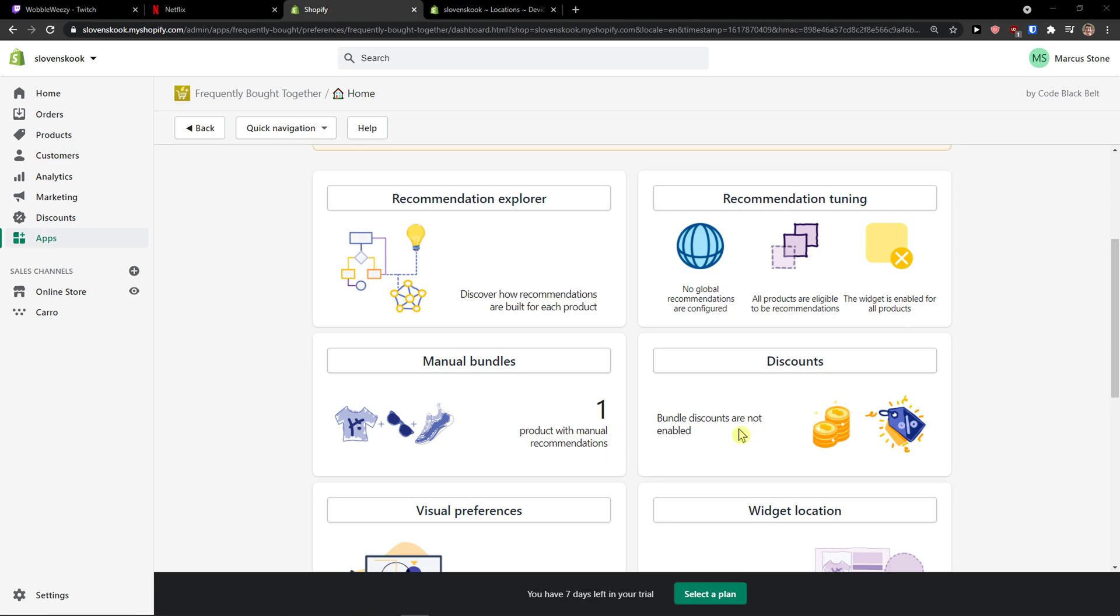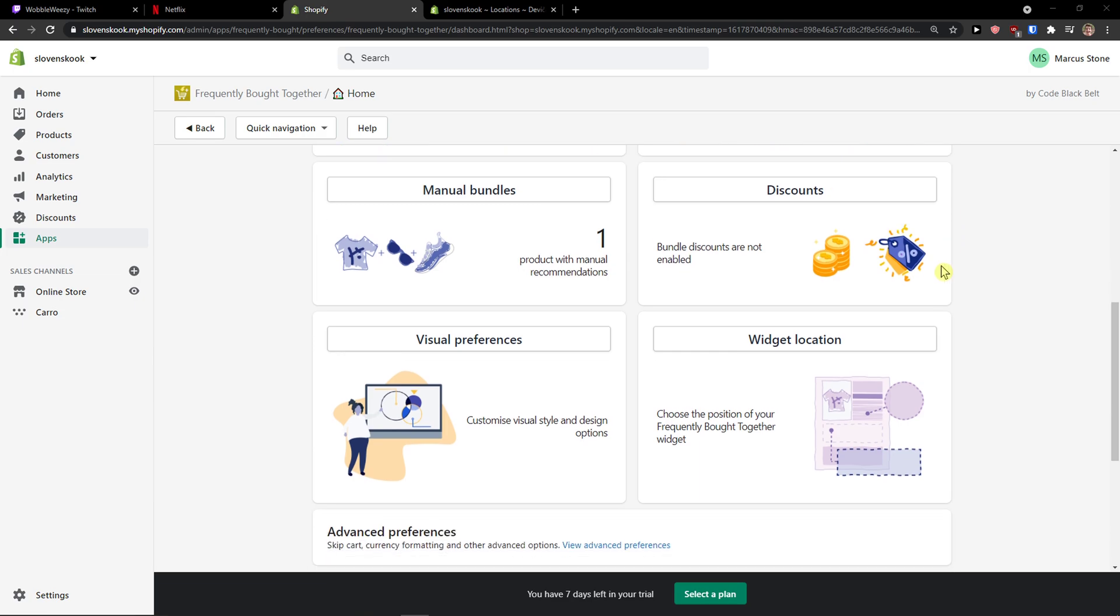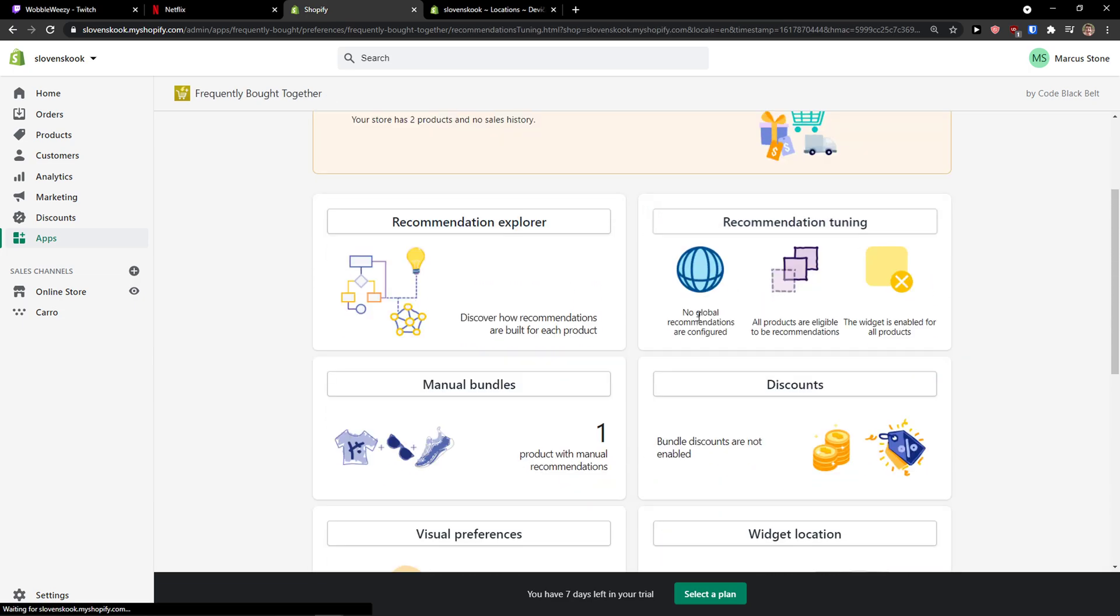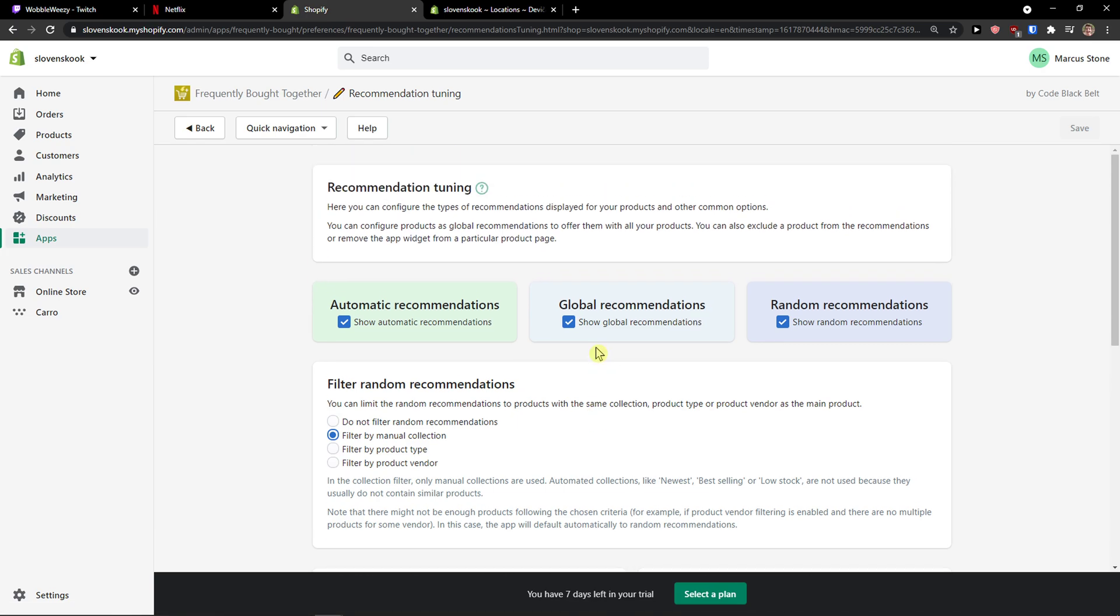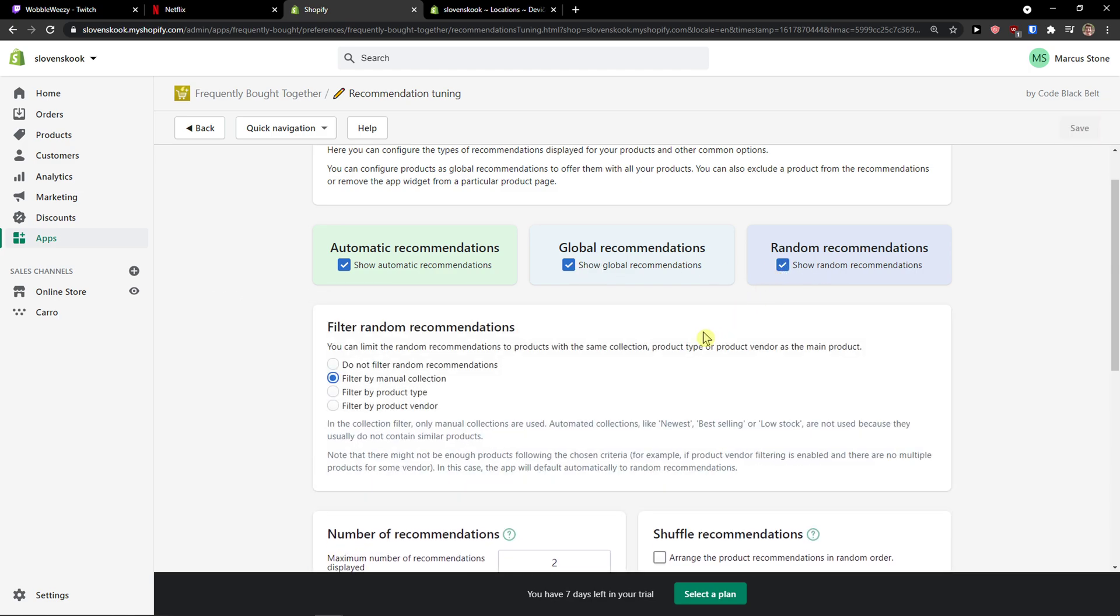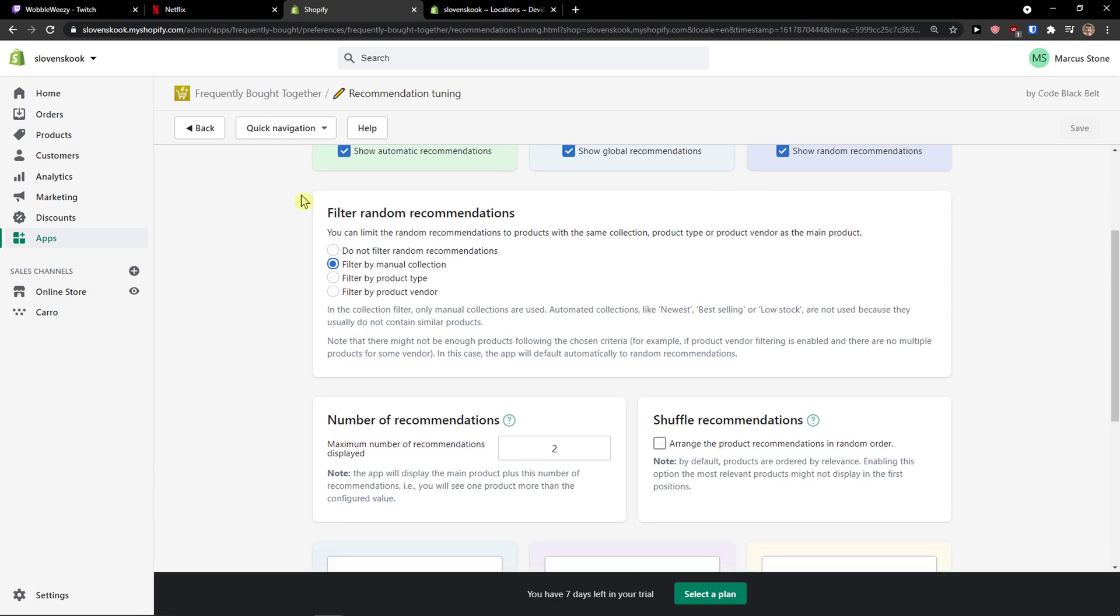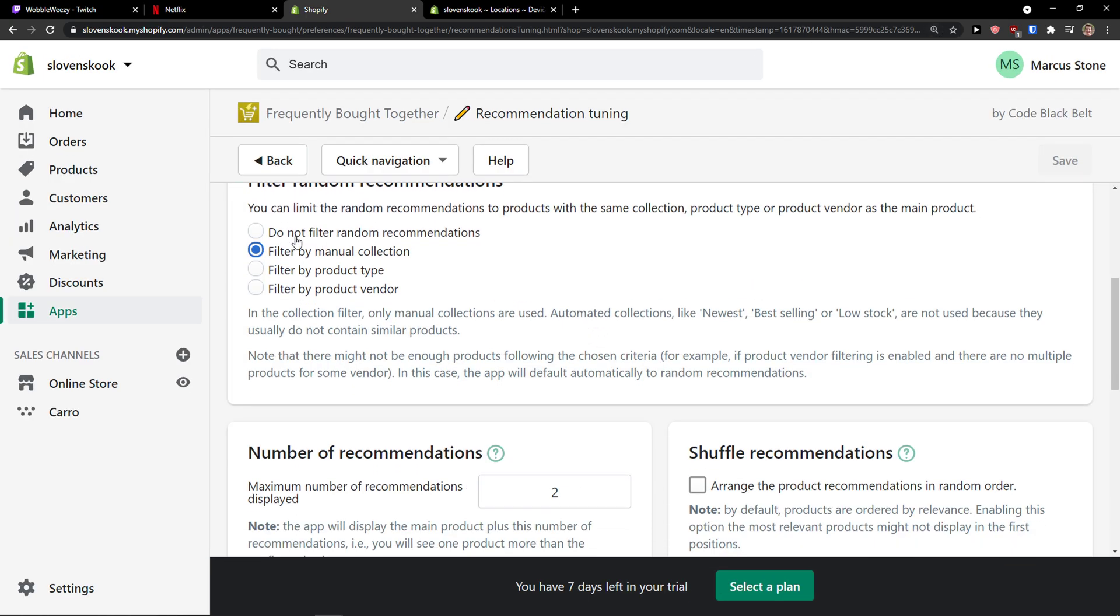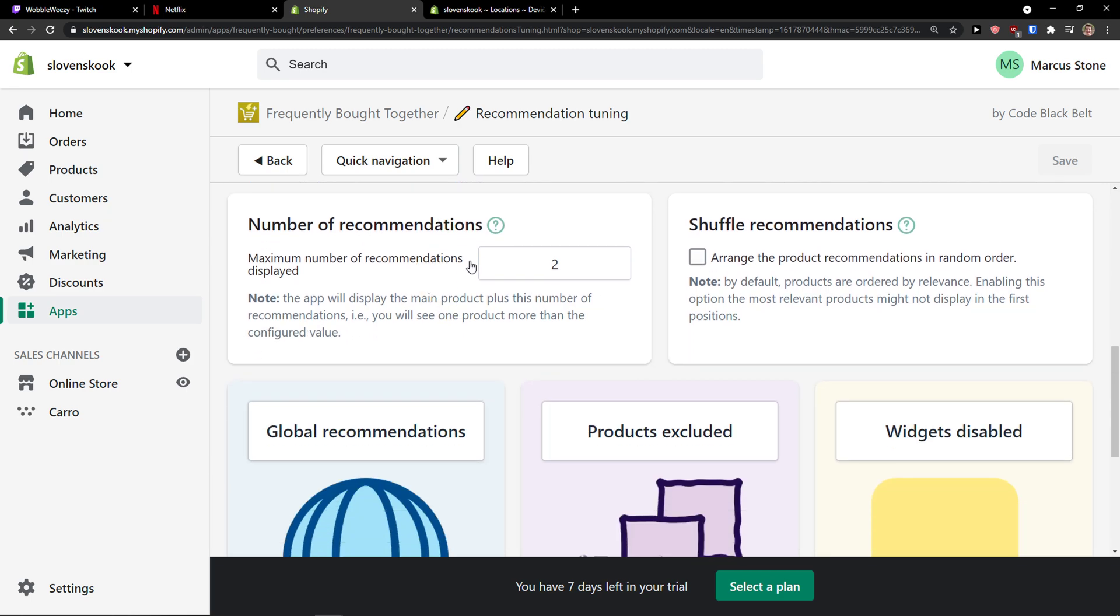The next thing I want to show you is recommendation tuning, and then we'll go to visual preferences and widget location. So as you can see, recommendation tuning shows automatic recommendation, global recommendation, and random. You can disable or enable those which you want. And you can also limit the random recommendations to products with the same collection, product type, or product vendor as the main product. So you can really optimize as much as you want. And now we're going to see the maximum number of recommendations displayed. You can shuffle those recommendations.